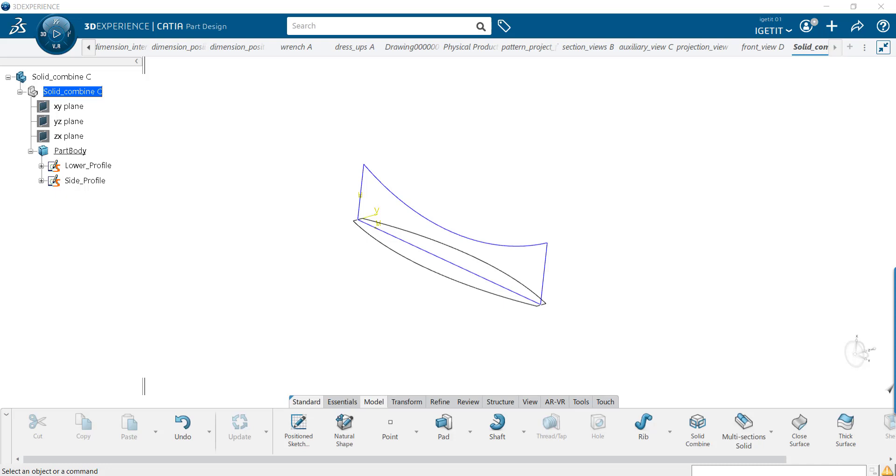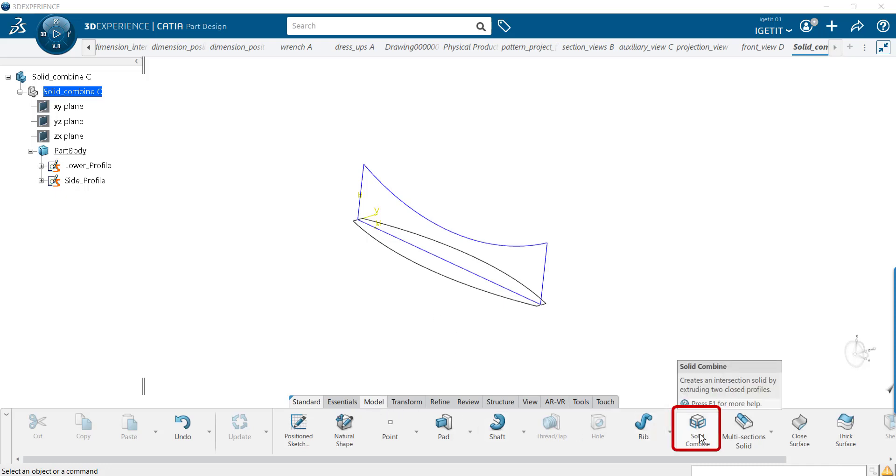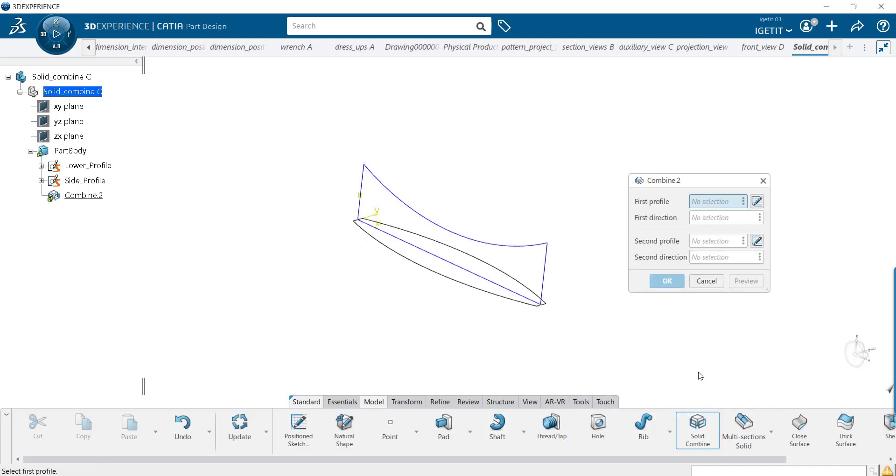It opens the door to a world of design possibilities. To use this command, make sure you are in the Part Design workbench. Select the Solid Combined feature in the Model section of the action bar. The Combined dialog box appears.